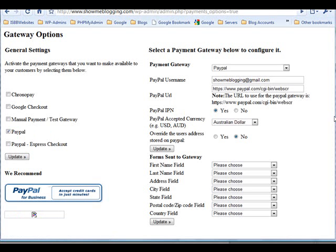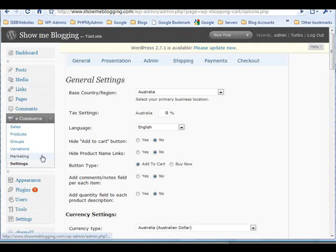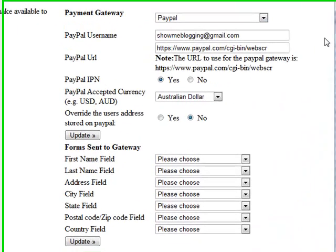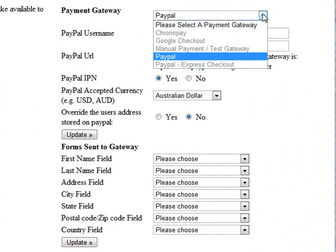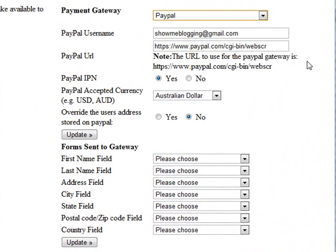Click payments and under general settings check the PayPal box, which will refresh the page, and then you'll need to click the payments link again. Ensure that you have PayPal selected as the payment gateway and you've entered your PayPal email address as the PayPal username.